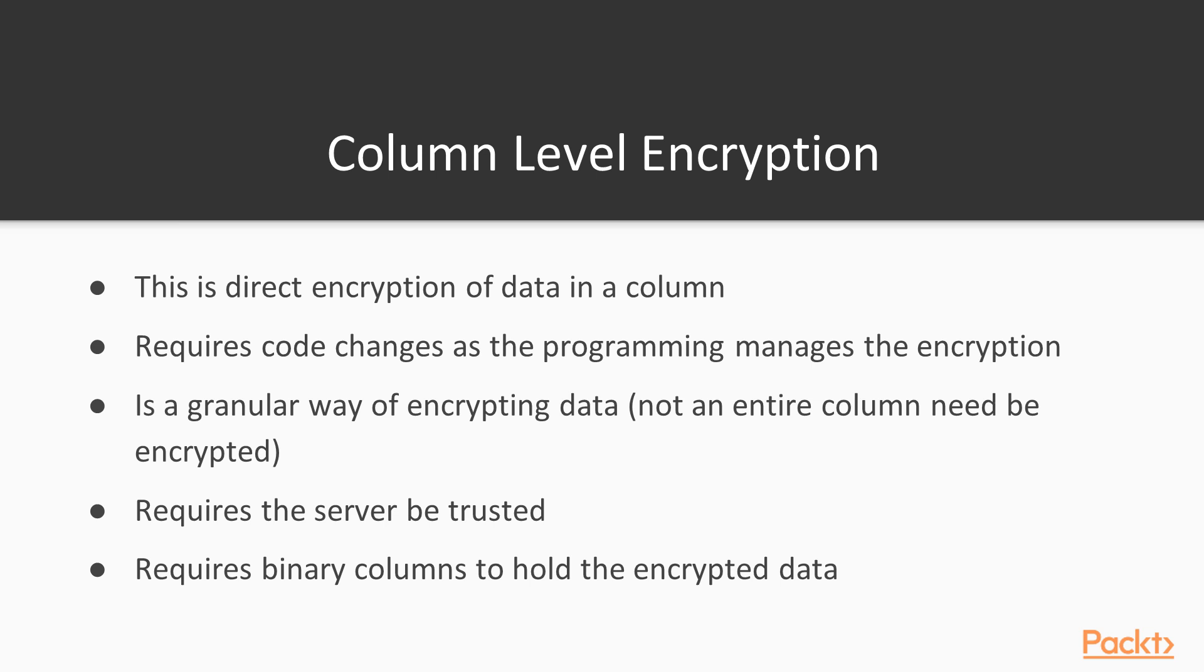Column-level encryption does store the keys on the server, so it requires that we trust the server and have control of the physical server itself. It also requires code changes in that we need binary columns to hold the encrypted data. Unlike always encrypted, we can't keep our varchar, integer, or date columns. We actually need a binary column to hold the actual binary encryption of the data.